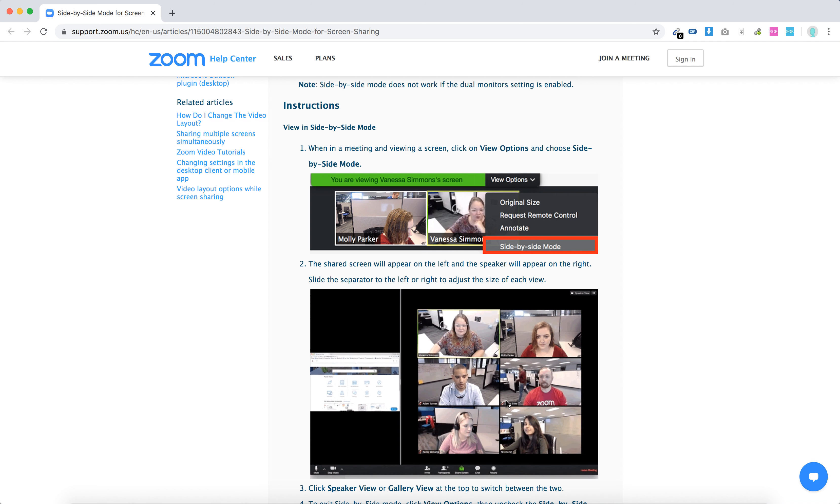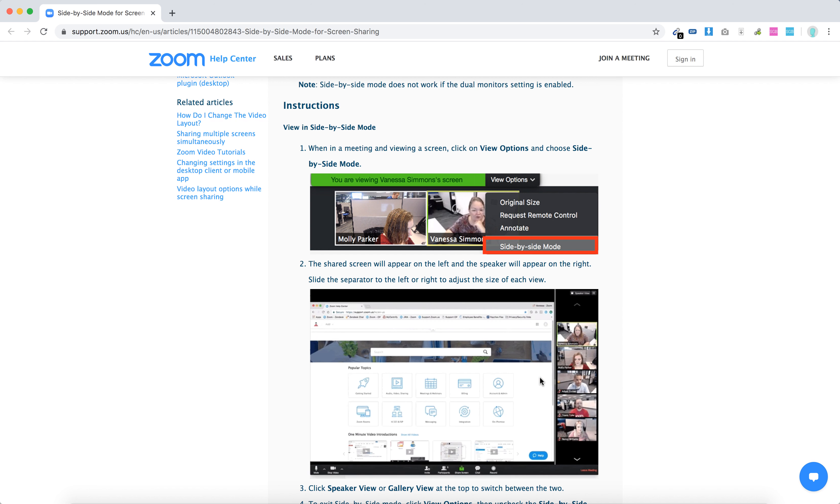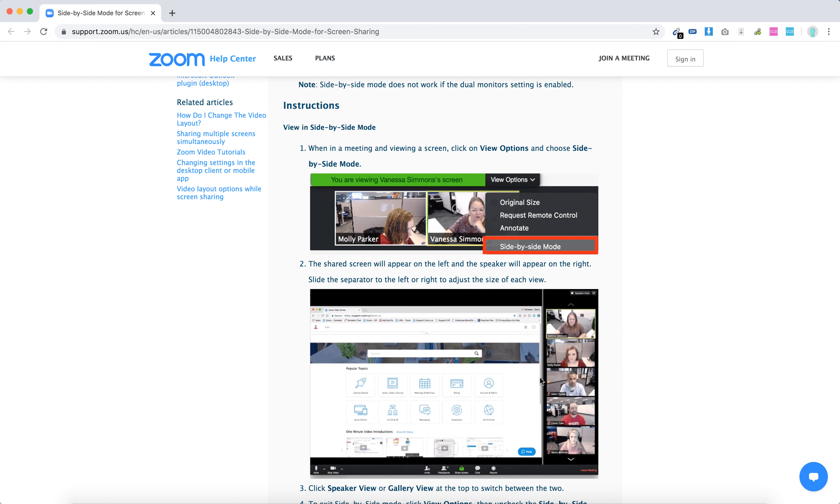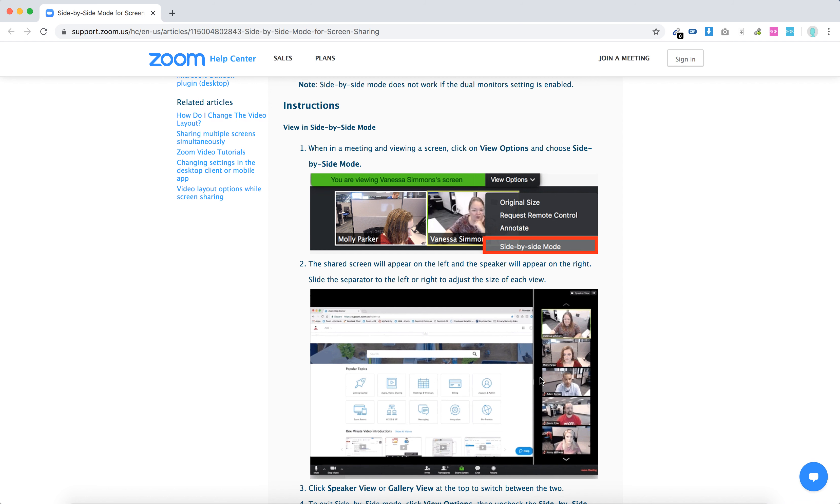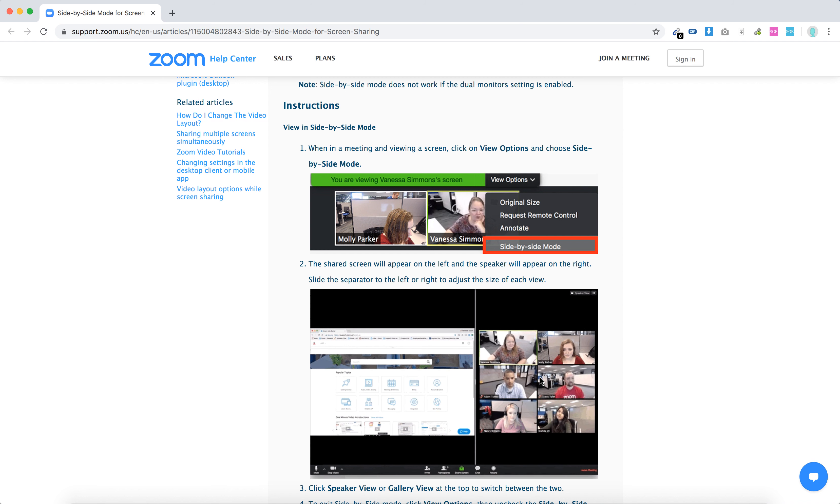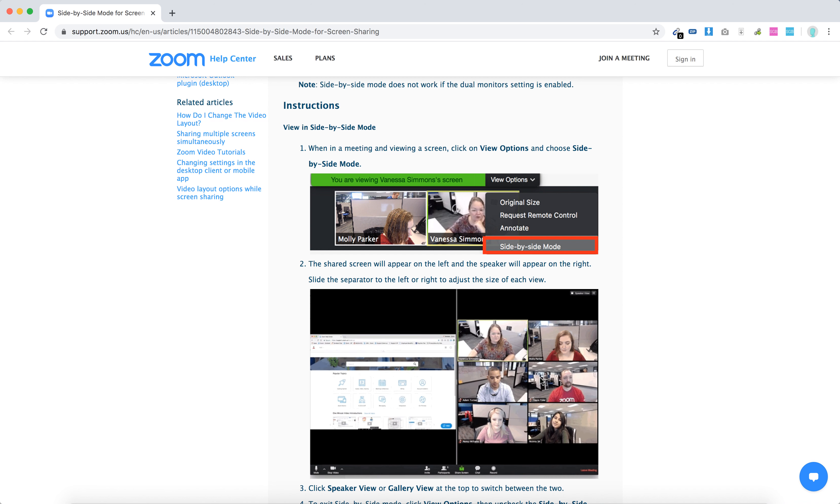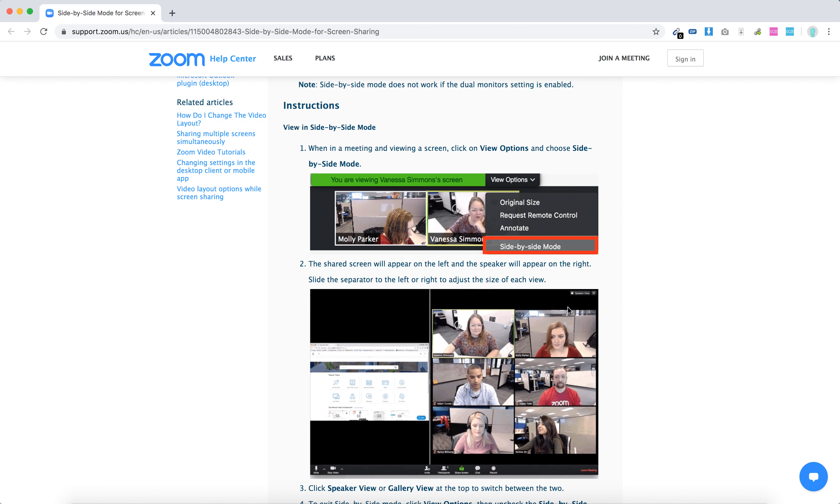As you can see in this example, you can enable side-by-side by viewing on one side just the shared screen and other participants, and you can regulate the widths.